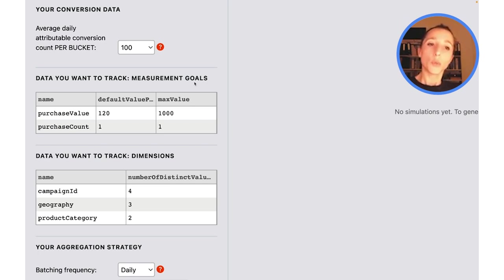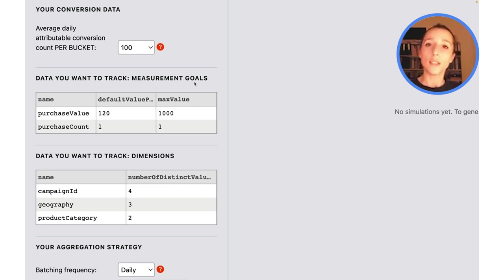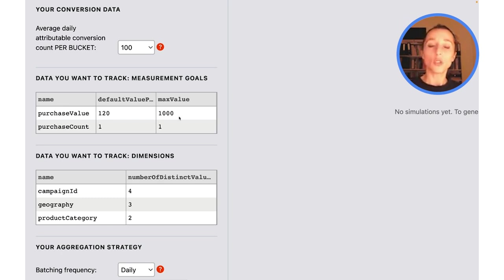The first one is purchase value and the second one is purchase count. You can edit all of that in advanced mode, but this is a boilerplate to get you started with your first simulation.